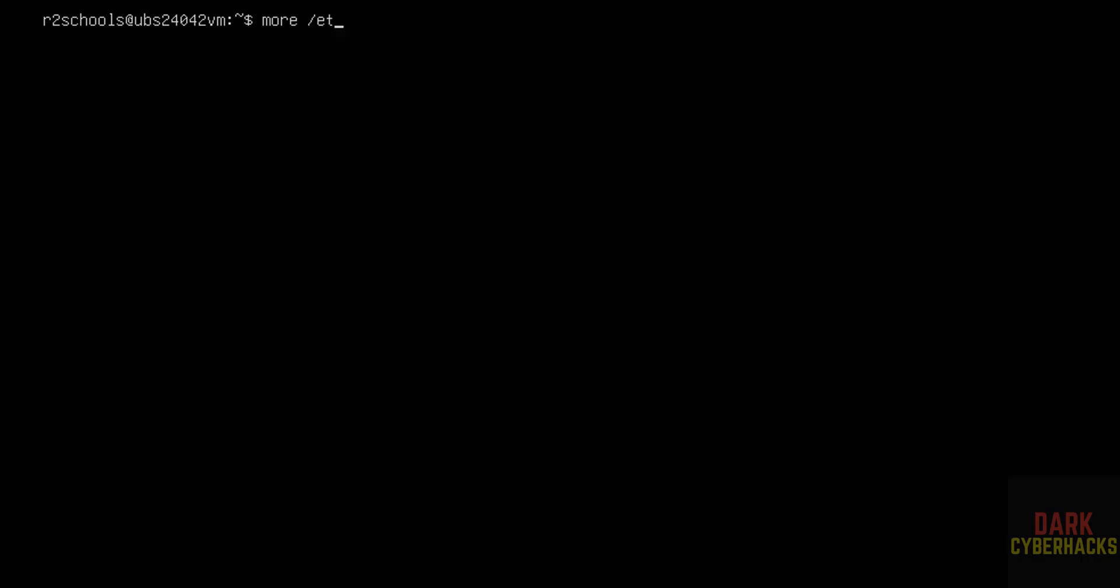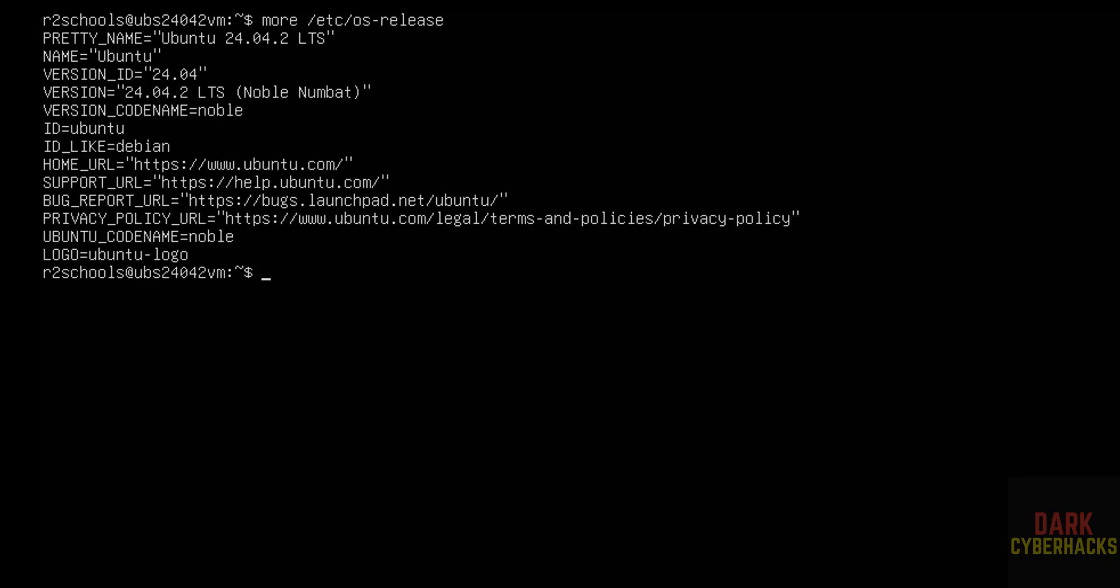Now verify the version that we have installed. Cat /etc/os-release to check the version of the Ubuntu server that we have installed. We have installed Ubuntu server 24.04.2 and its code name is noble.